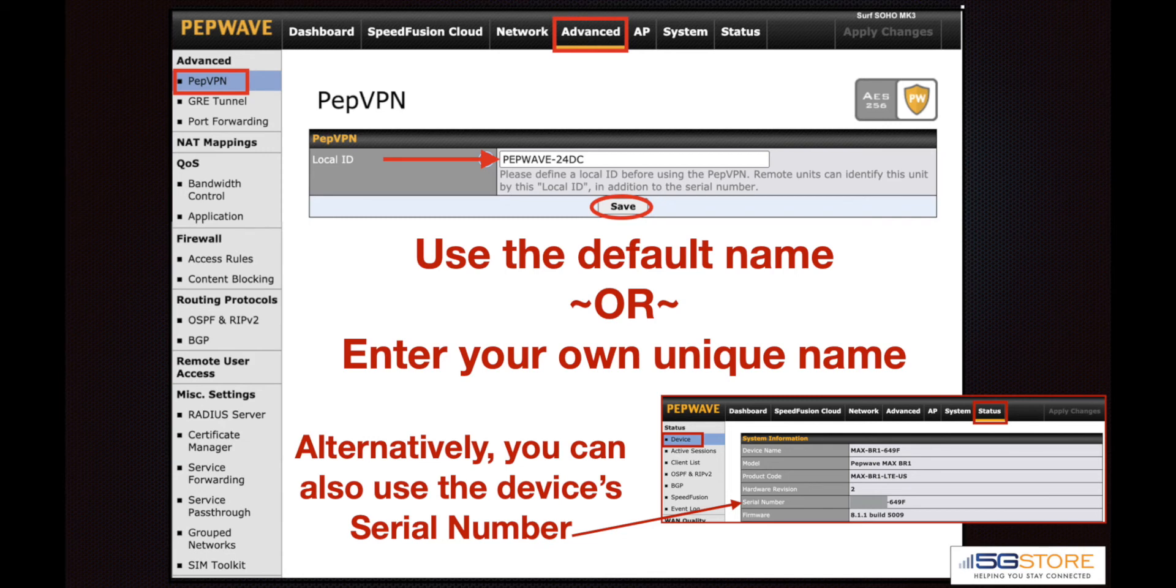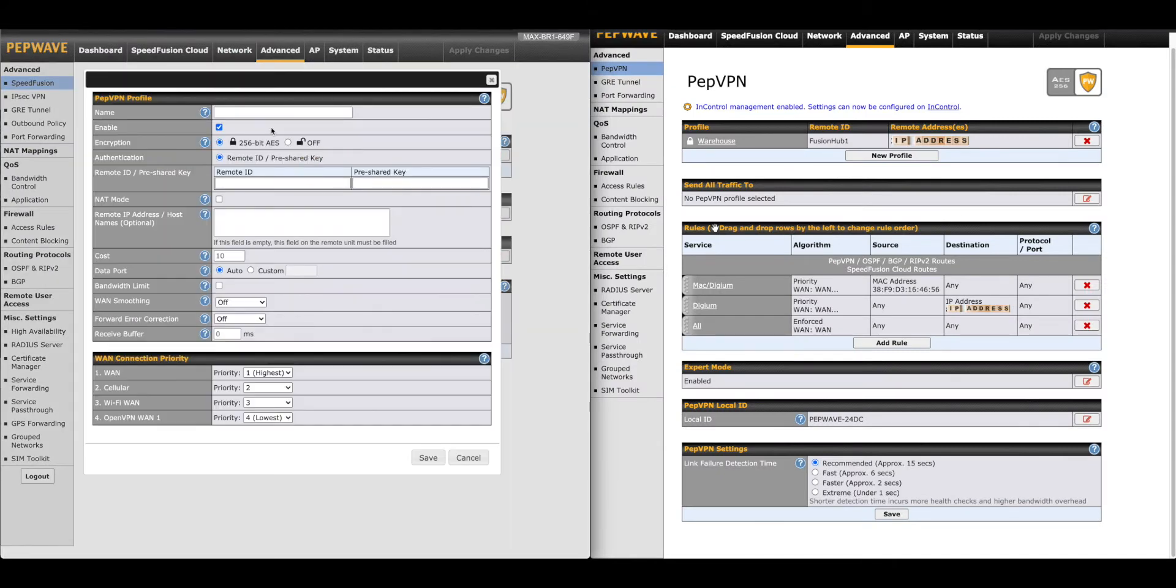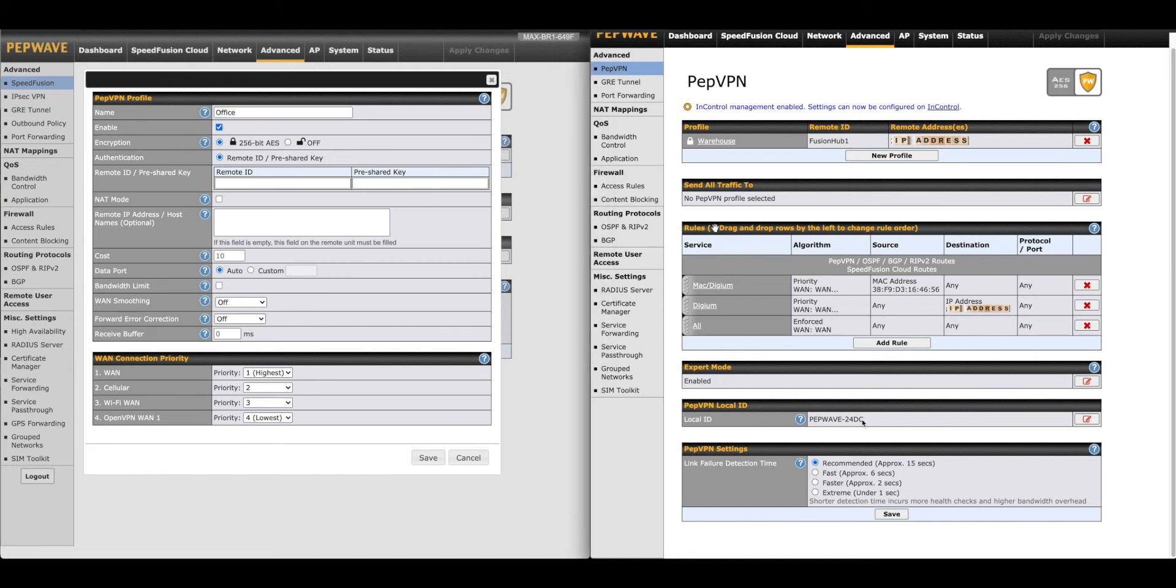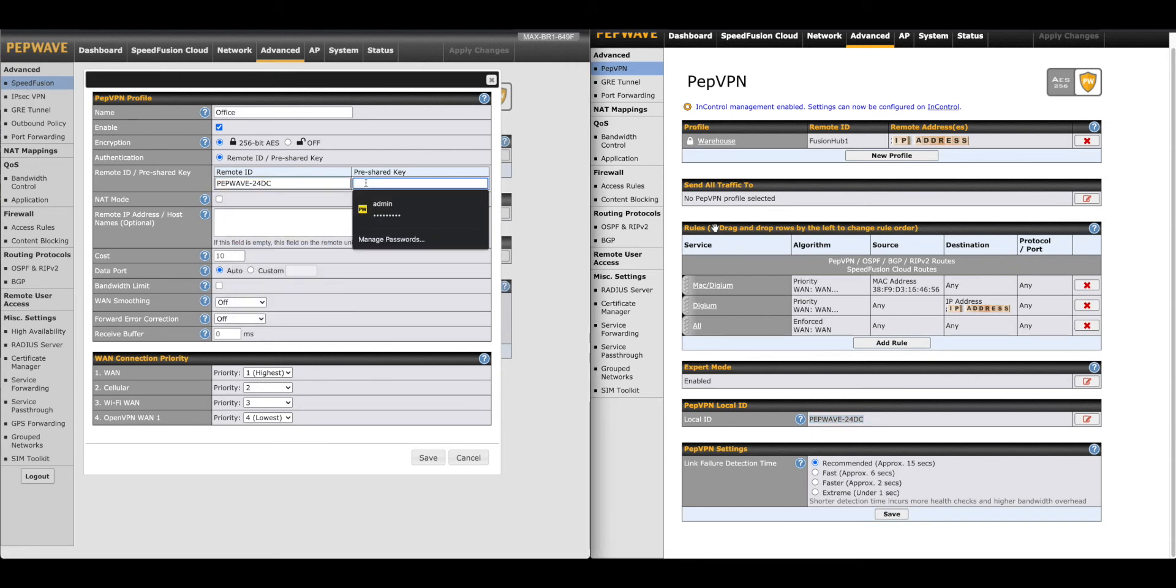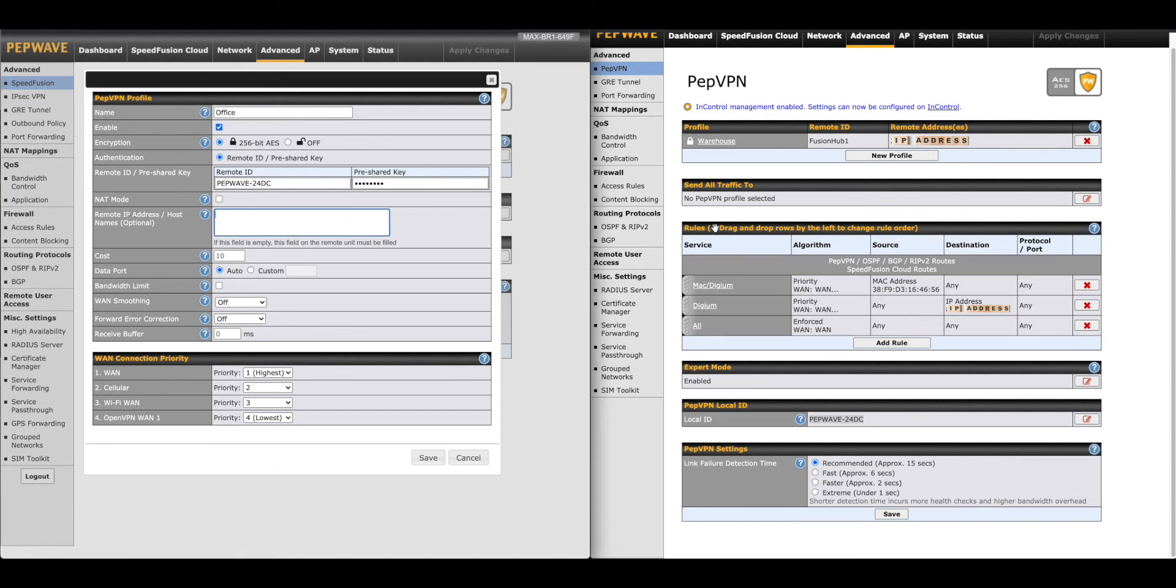Make sure to click Save and Apply Changes when you're done. Next we have the remote IP addresses or hostname section. If the SOHO is using a public WAN IP address, we would enter it here. If the public IP is dynamic and you're using a dynamic domain name service, you would enter the hostname. In our case, the BR1 is using a public IP address, so we're going to leave this blank.